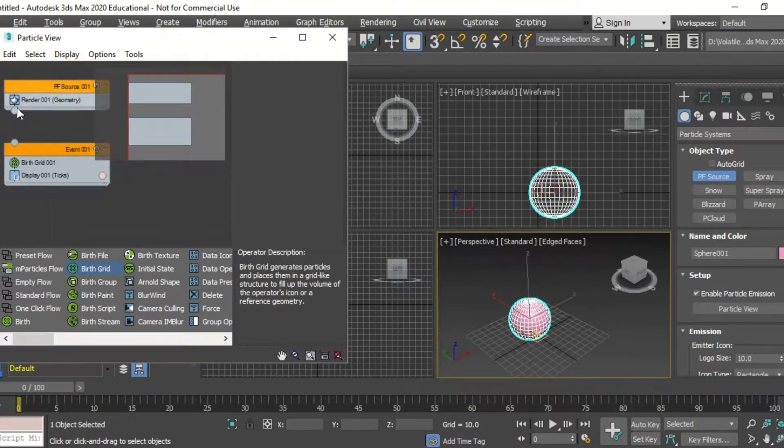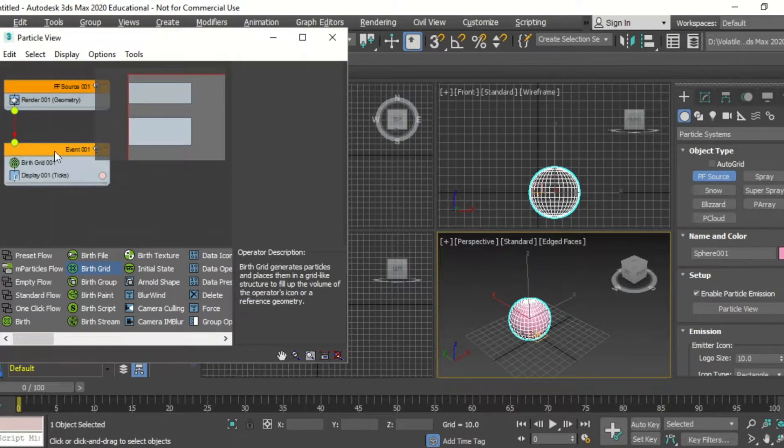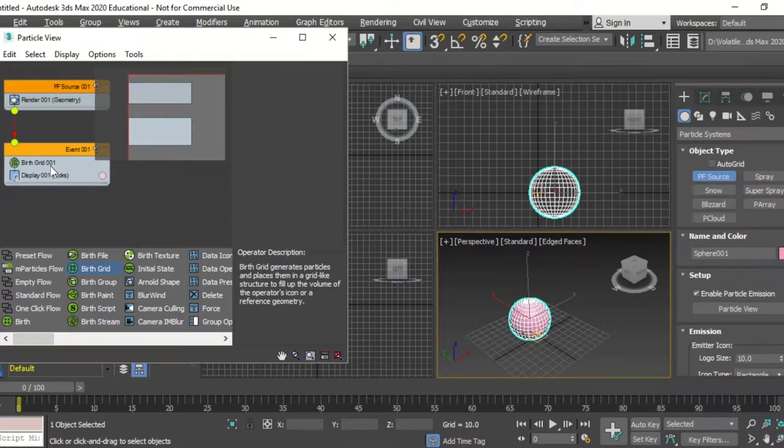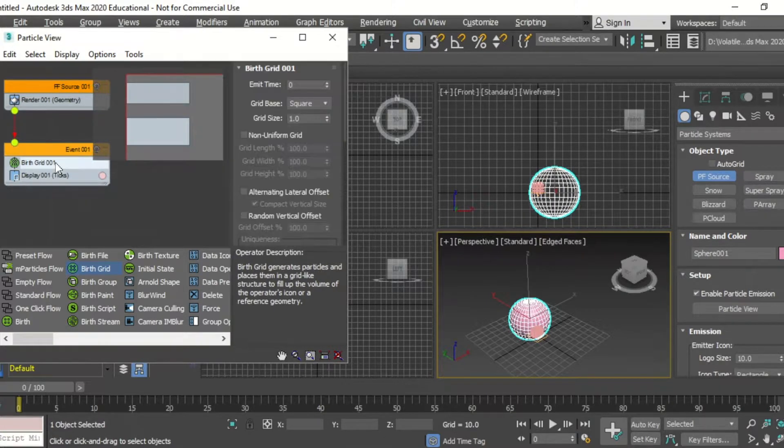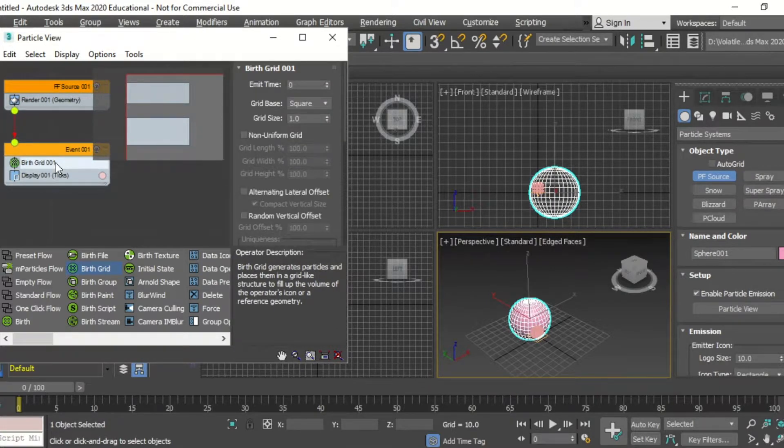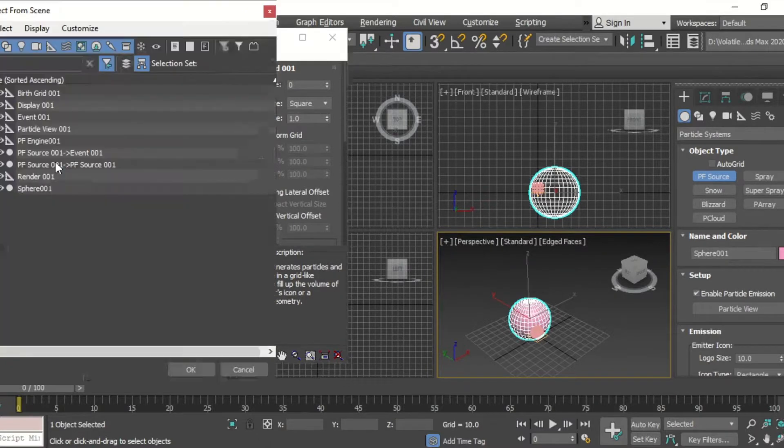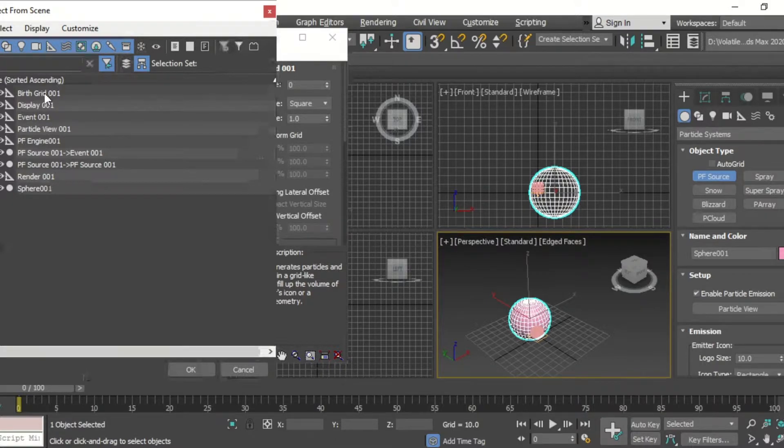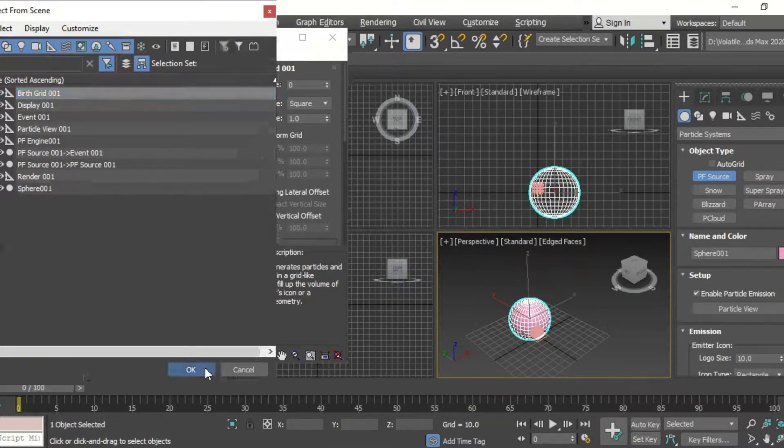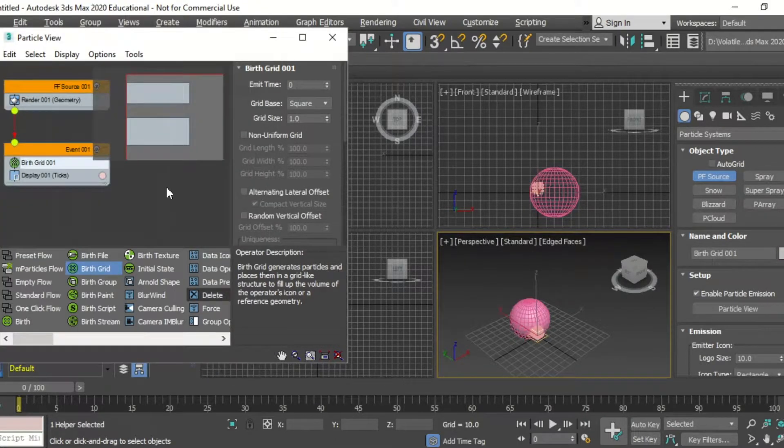We're first going to join those two together, and then clicking on the birth grid, we're going to tap H, click birth grid, OK.